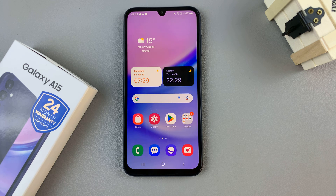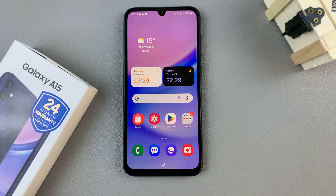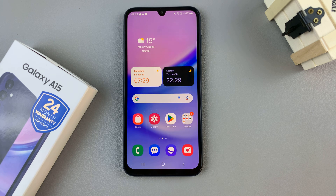In today's video I'll be showing you how to enable and how to disable the lock home screen layout feature on the Samsung Galaxy A15.